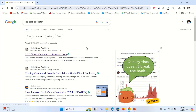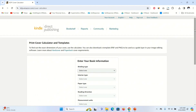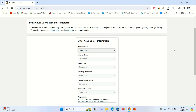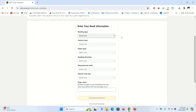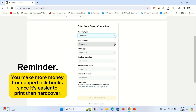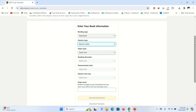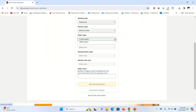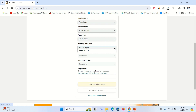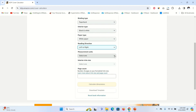Once you have done that, come to this website called KDP Book Calculator — click the first link and it's going to lead you to this website. We're going to start with the binding type, so click the drop-down arrow and choose Paperback. You can choose Hardcover if you want. For interior type I'm going to choose Black and White, paper type White Paper, and for reading direction leave it at Left to Right.